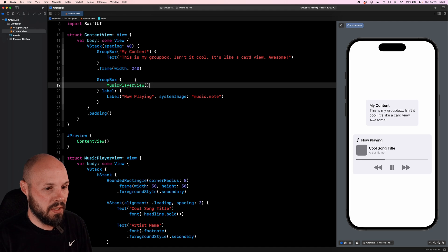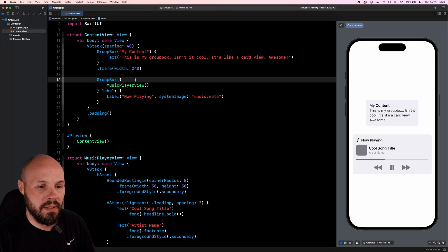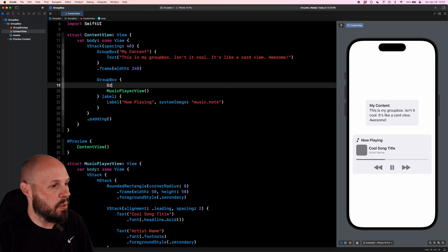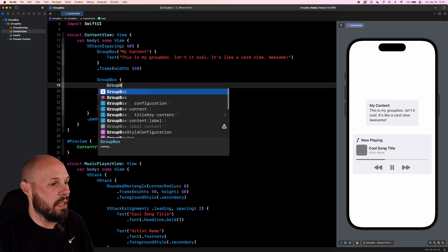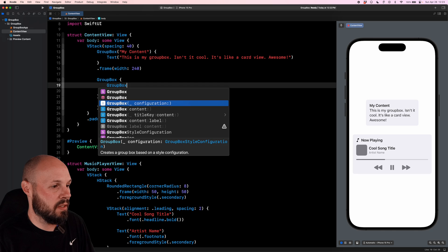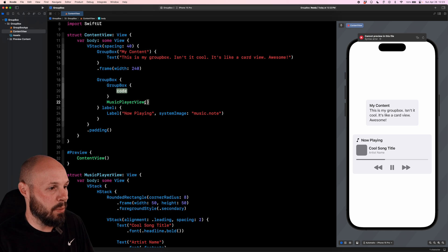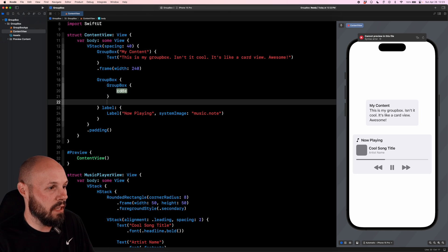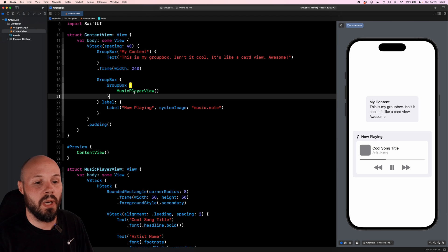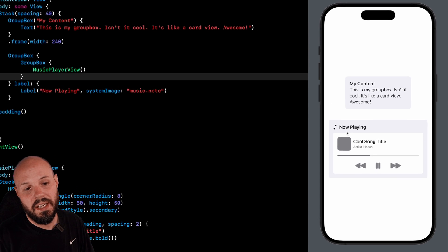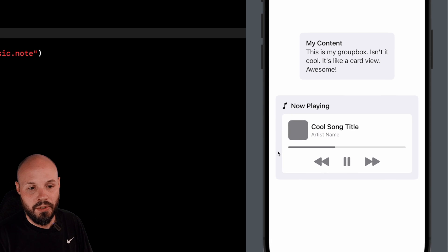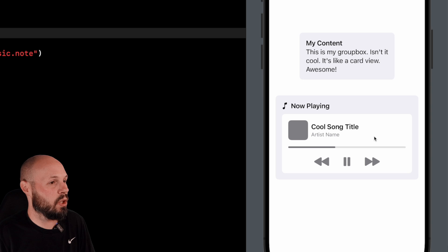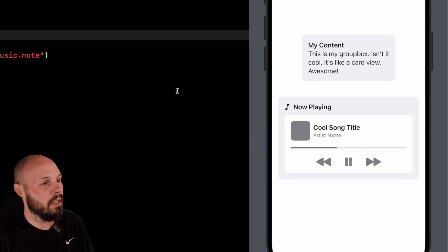But when you nest your GroupBoxes, it automatically differentiates the colors of each GroupBox, which I think is a nice touch. So we'll put this music player in another GroupBox. This time, we're just going to do content because we don't want to put a label or anything on it. We just want to differentiate it visually into a different GroupBox. Now you see here, we get the two boxes, which I think is a pretty cool look if you're going for it.